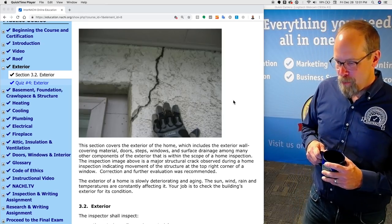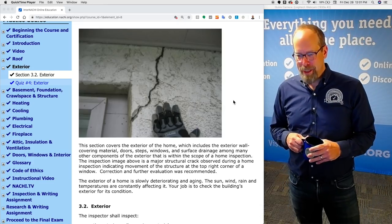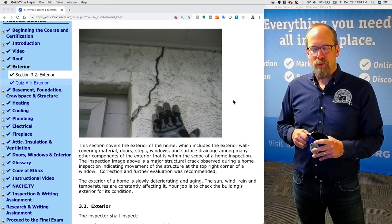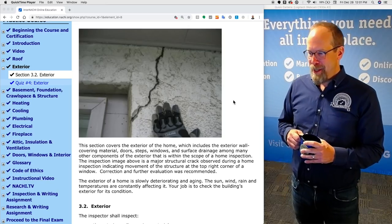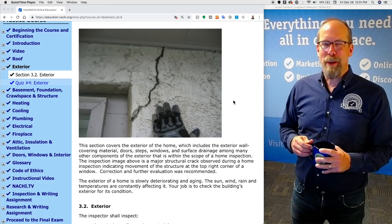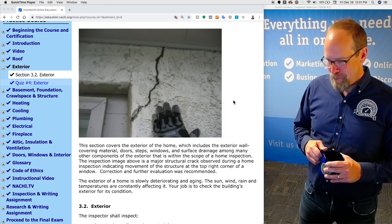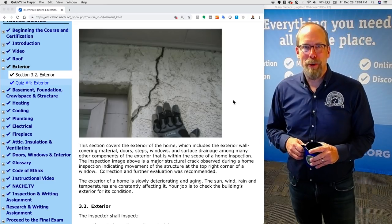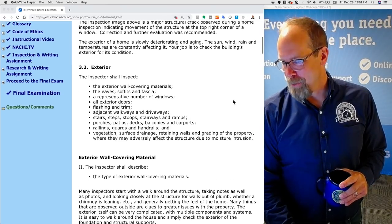The exterior of every home is slowly deteriorating and aging. The sun, wind, rain, and temperatures are constantly affecting it. Every structure is gaining entropy — every home is slowly falling apart and breaking down. Our job as home inspectors is to check the building's exterior for the conditions that are observed.